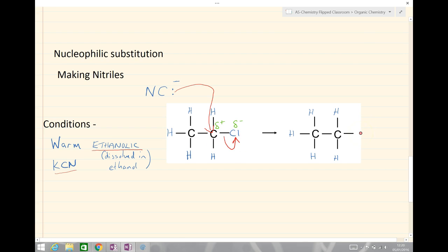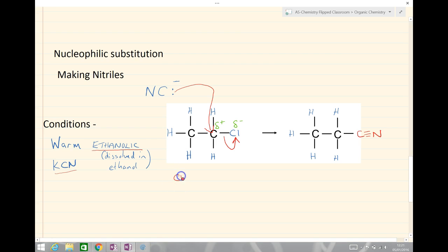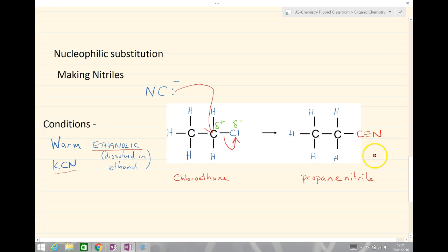Importantly, what we make is a product with a carbon chain that is longer by one carbon. So we started with chloroethane and we now have propanenitrile. The longer carbon chain is the key feature, and we also have the chloride ion formed as a byproduct. That's how we make nitriles.